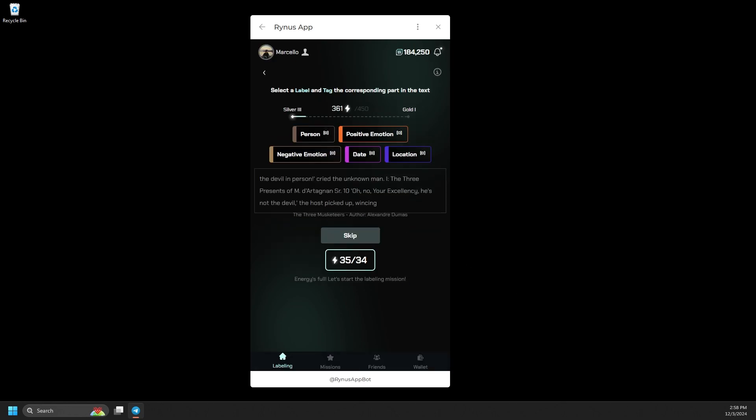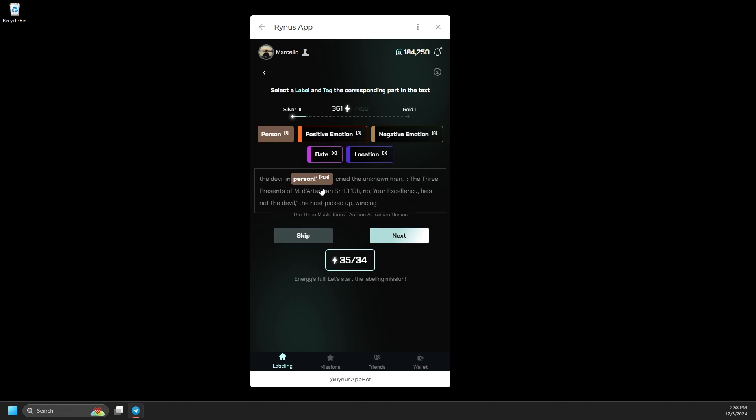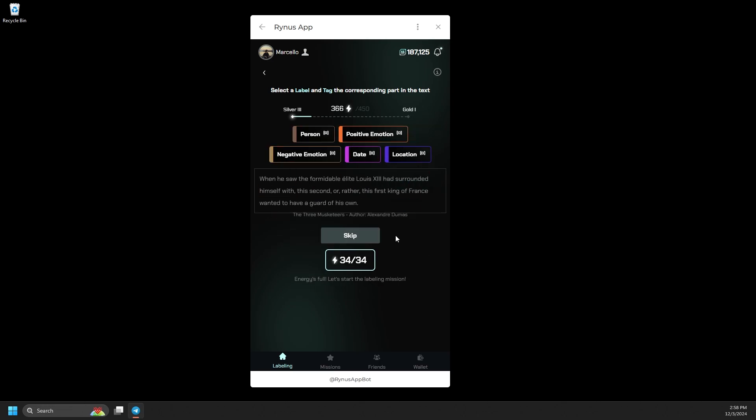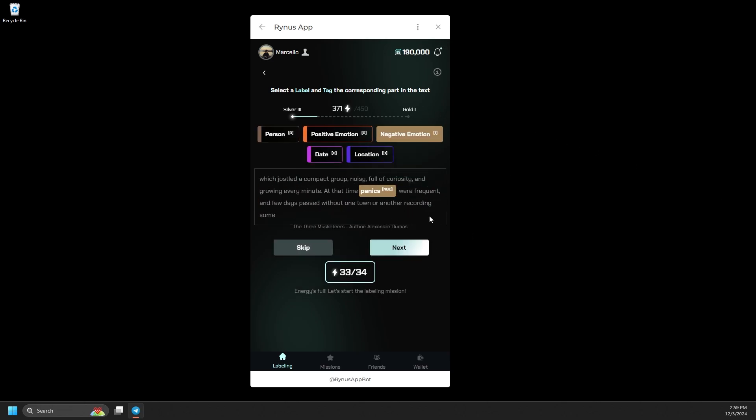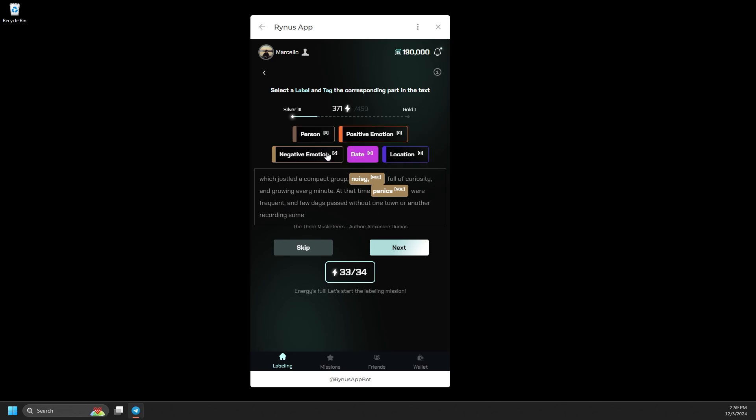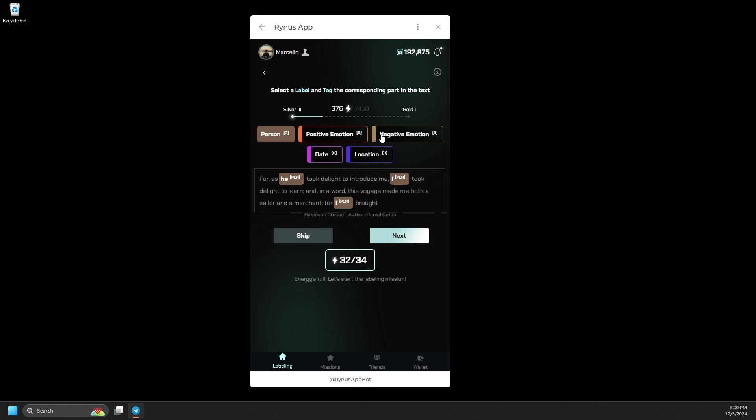Let's select the Novels topic for a hands-on example. In this task, you can choose tags like Person, Date, and Location, and then associate them with the appropriate words in the text to label effectively. Follow the same process for other tasks within the text category.